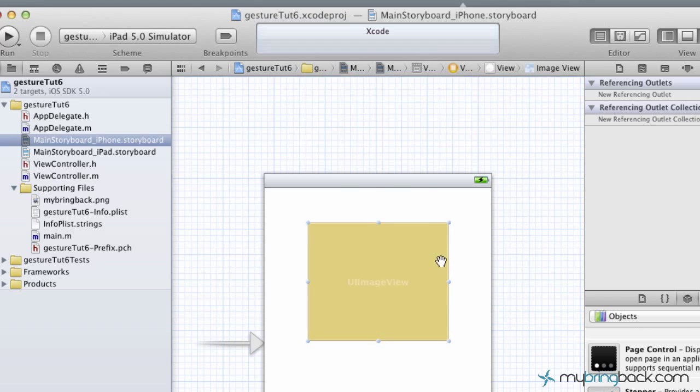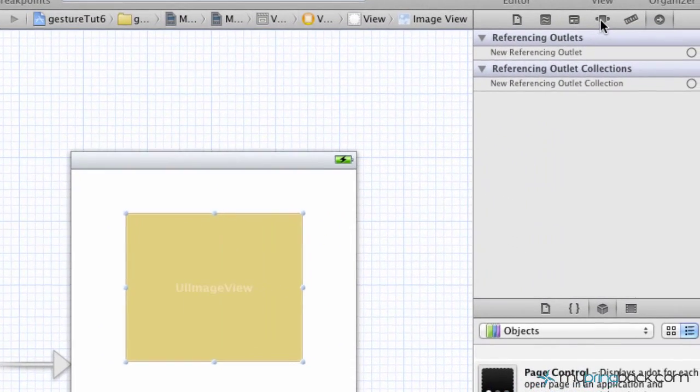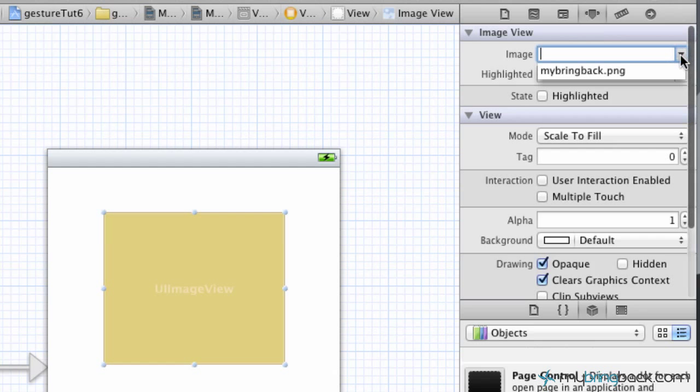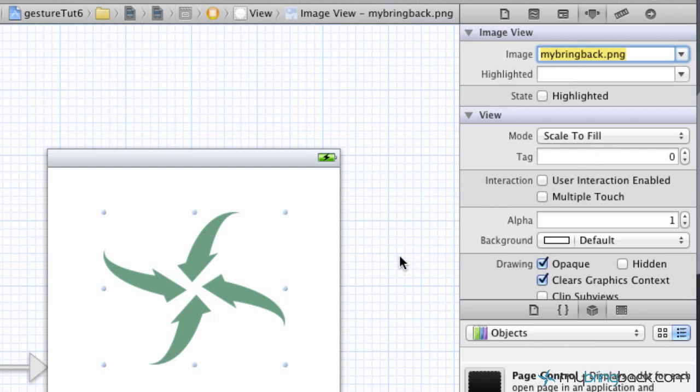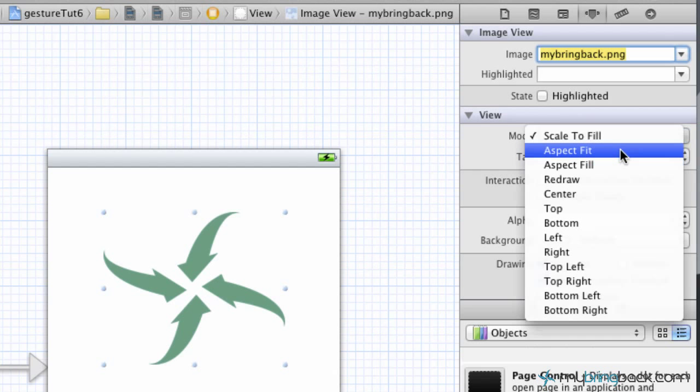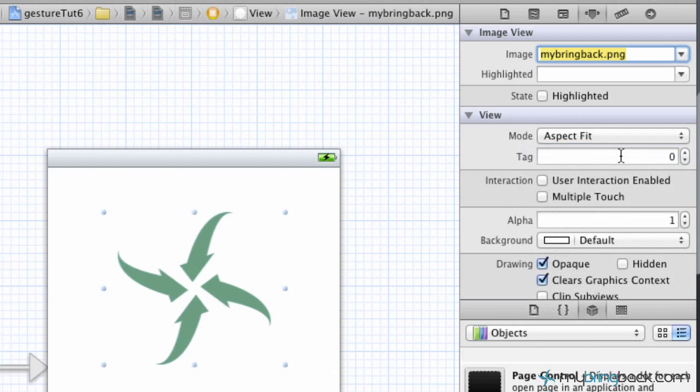Download something, put a simple JPEG or PNG, make sure it's not too large. But place an image in the supporting files. Make sure you've got your copy items in the destination folder correct and click finish on that. Now that you've got your image stored, go to your image view and go up to the attributes on the top right.